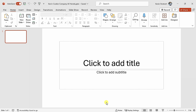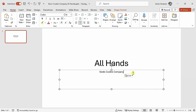I'm now all ready to start working on my presentation, and here I can see my very first slide. Over on the left-hand side, I can see that I have one slide in my presentation. I'll click to add my title, and I want to build out an all-hands deck for the Kevin Cookie Company. I'll title it All Hands, and for the subtitle, I'll type in Kevin Cookie Company.